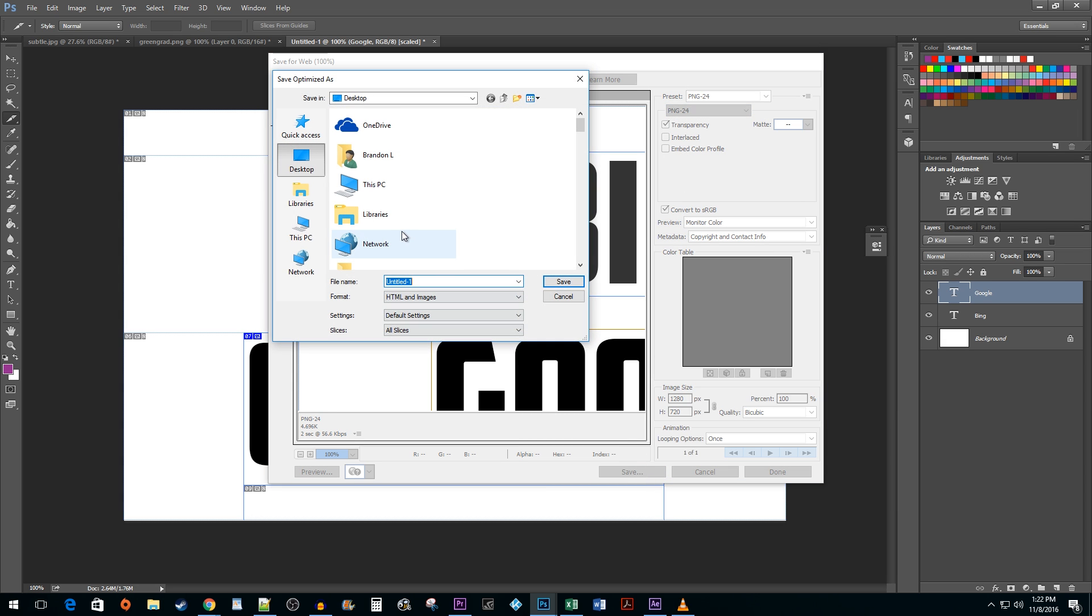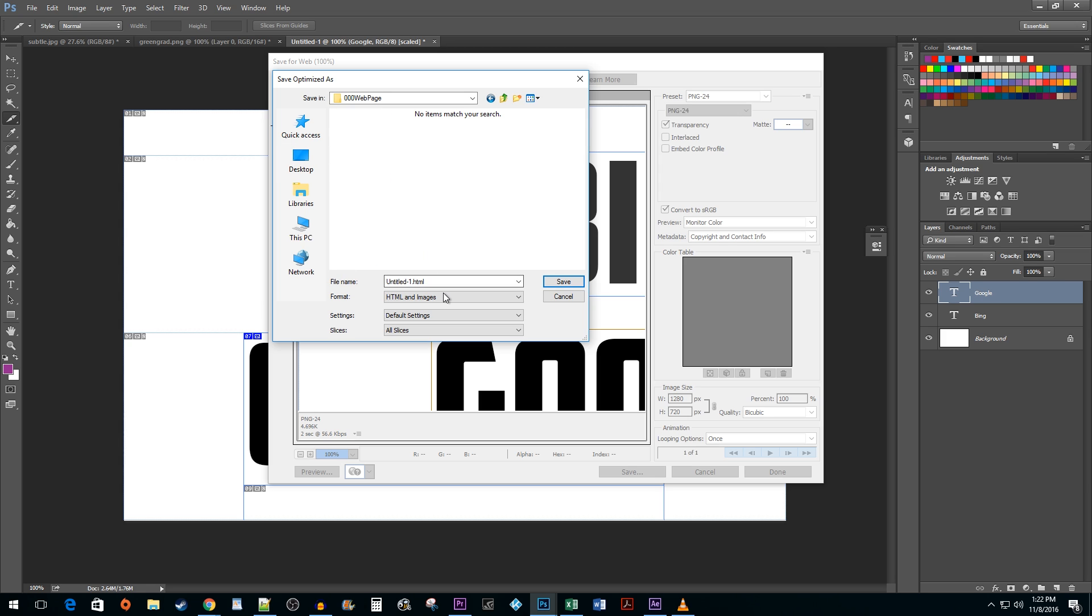Select your save location. Make sure you have HTML and images selected as your format. Name it as you'd like and then hit Save.